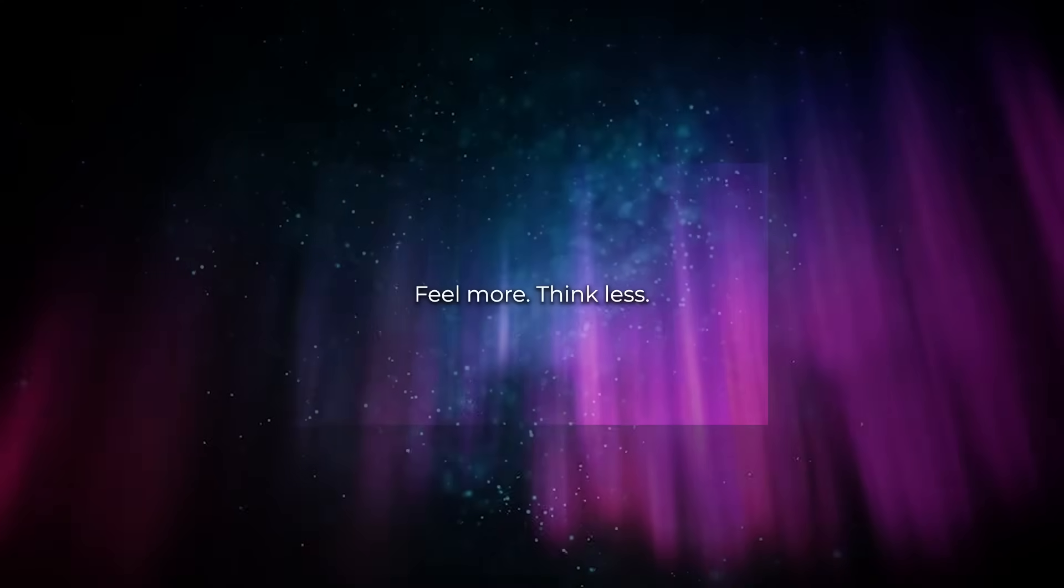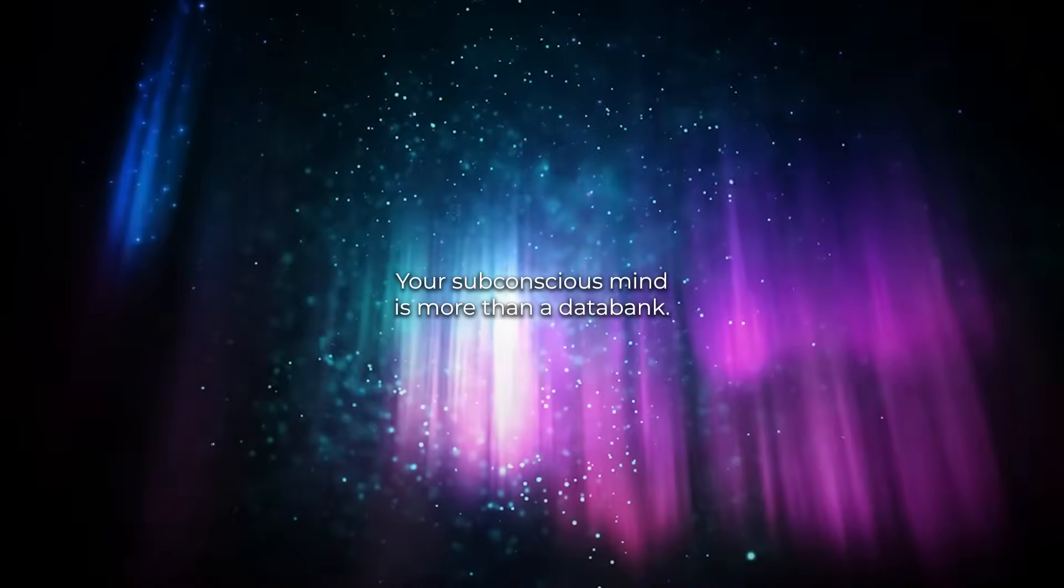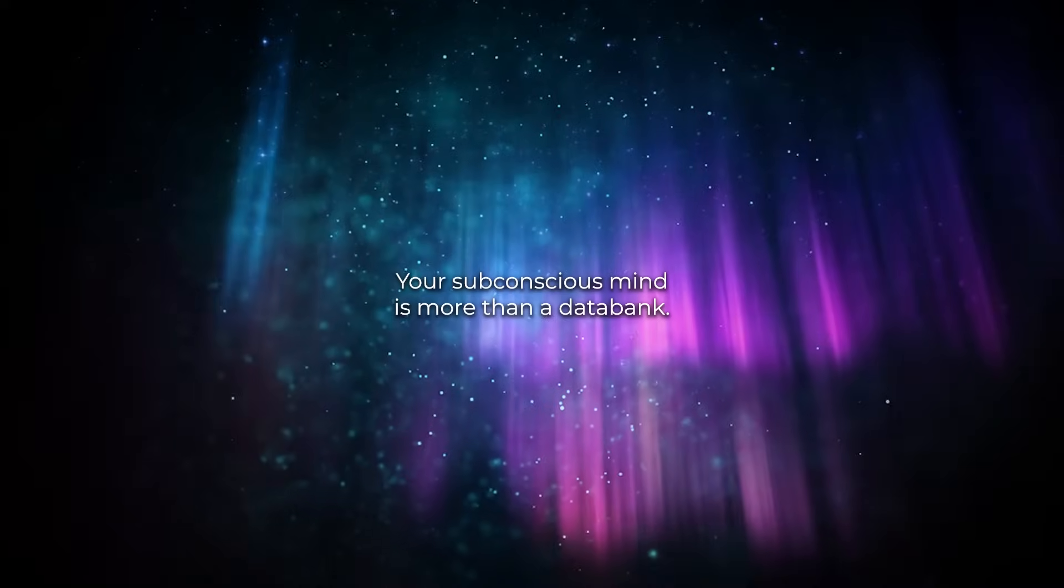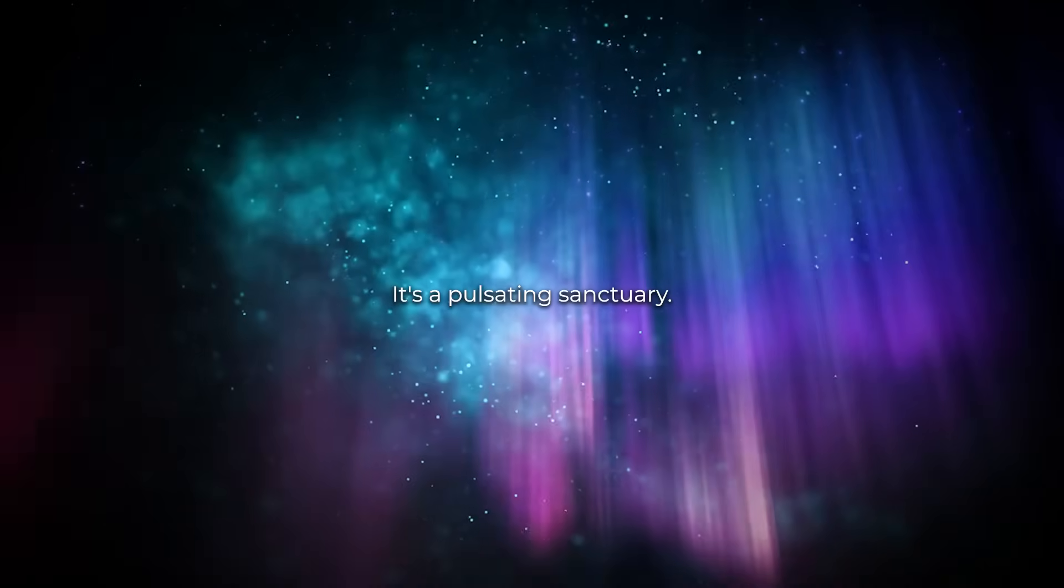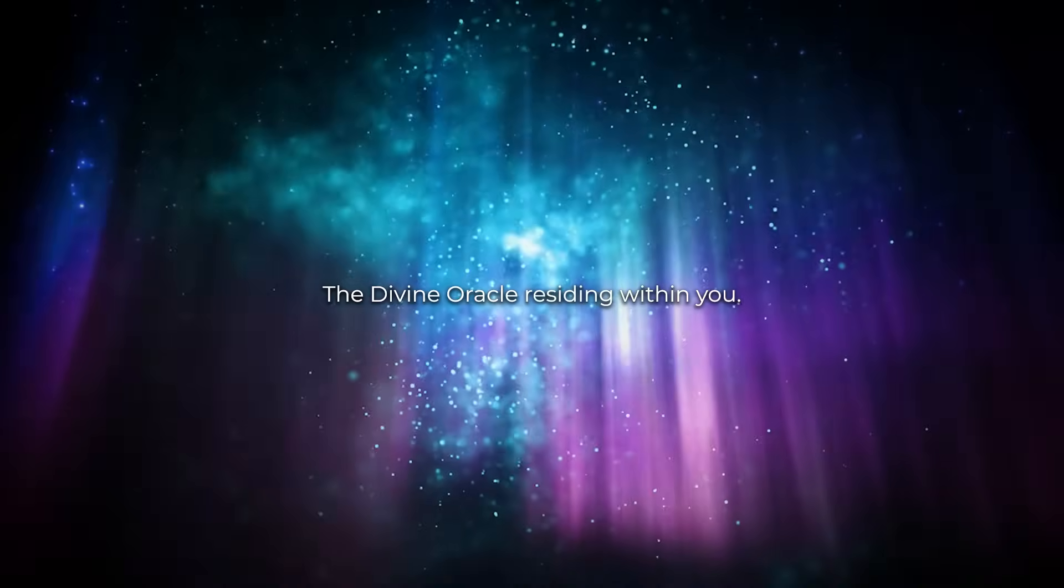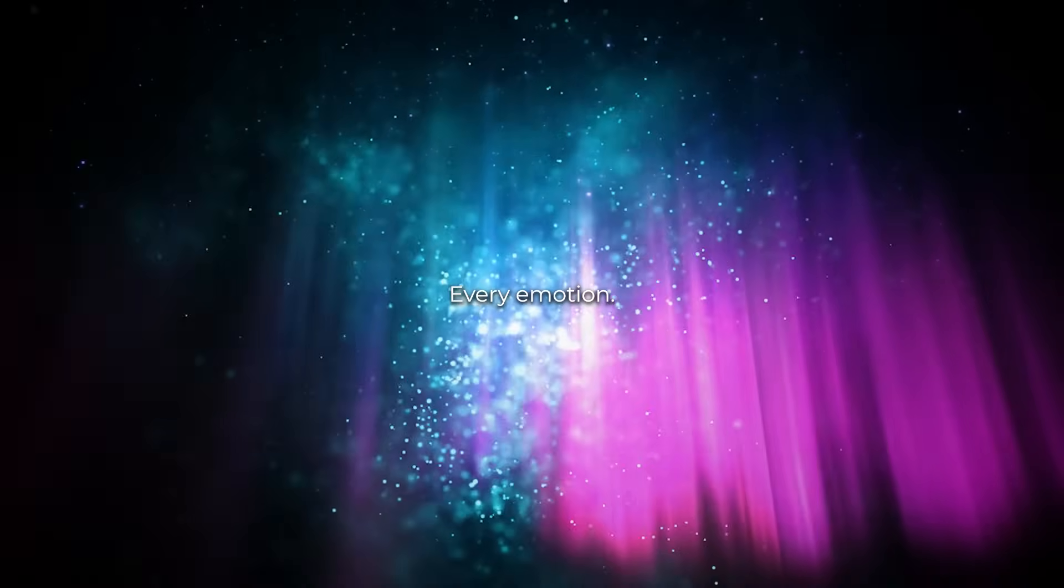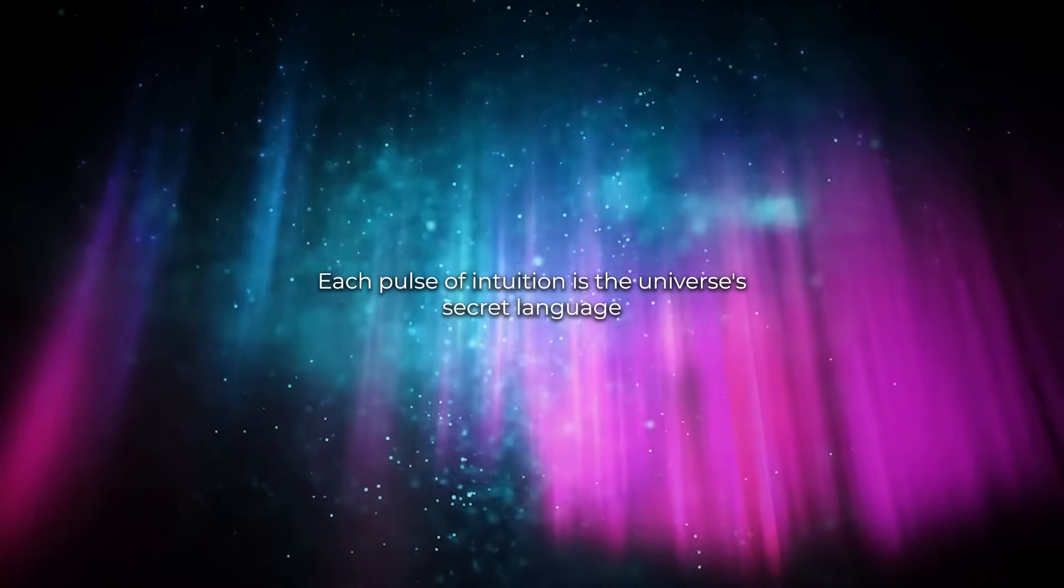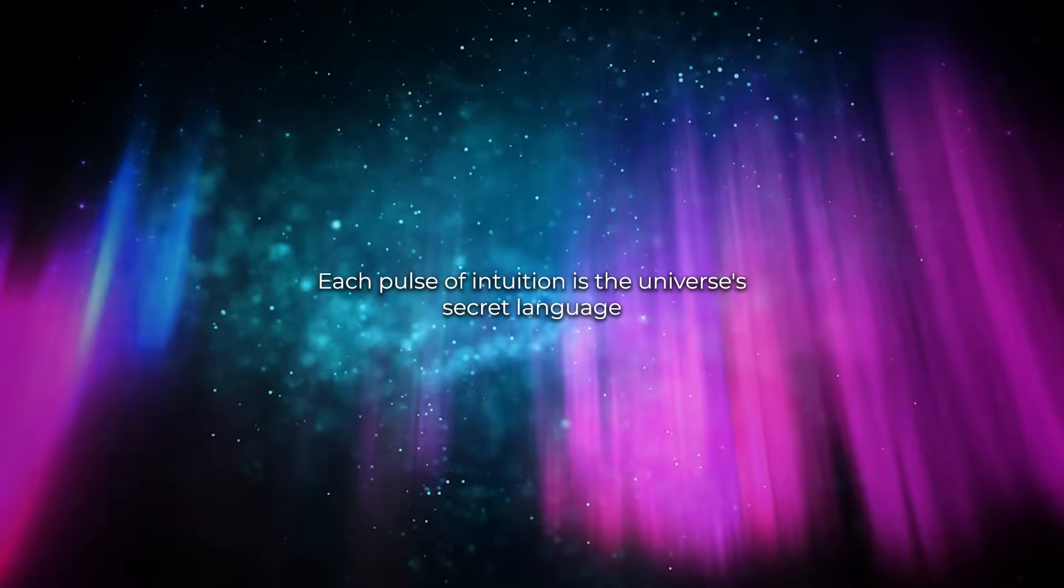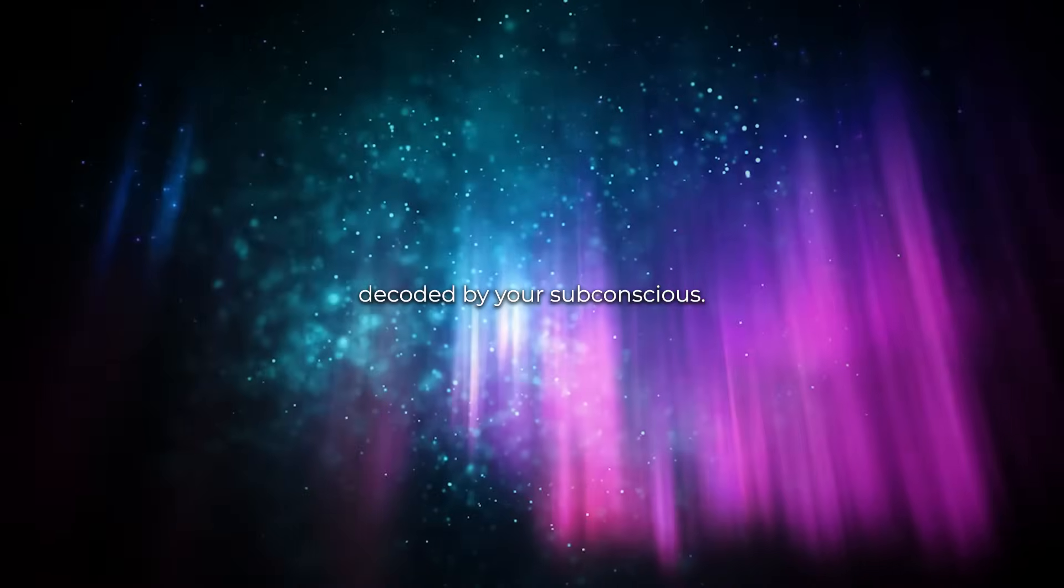Feel more, think less. Your subconscious mind is more than a data bank, it's a pulsating sanctuary, the divine oracle residing within you. Every emotion, each pulse of intuition, is the universe's secret language decoded by your subconscious.